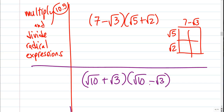For section 10.5 we're going to be multiplying and dividing radical expressions. The key here is mostly multiplying. The dividing — we're going to learn how to simplify that. We're not going to leave radicals in the denominator, so we're going to be simplifying the dividing by multiplying. But let's go ahead and start with just the multiply.